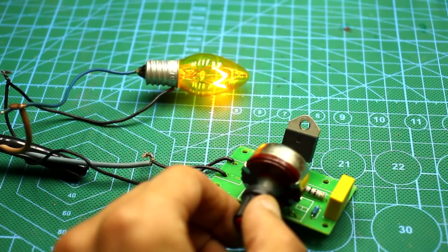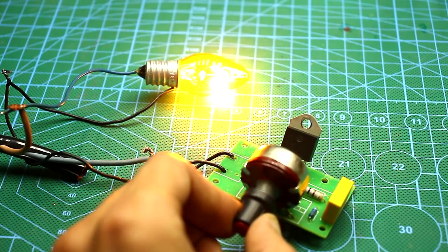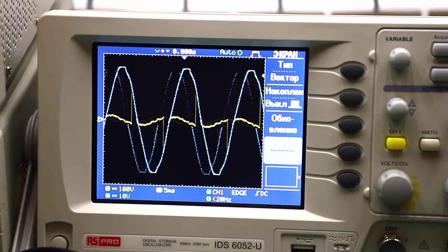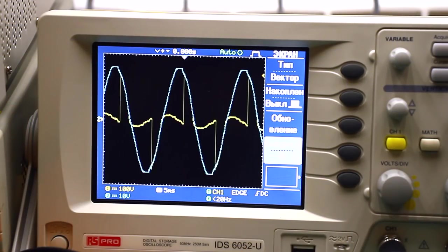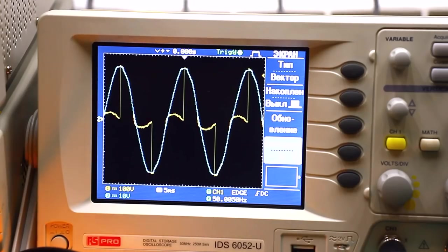Today we will talk about dimmers. I recommend not rewinding the video, as the material will be useful especially for beginner hams.